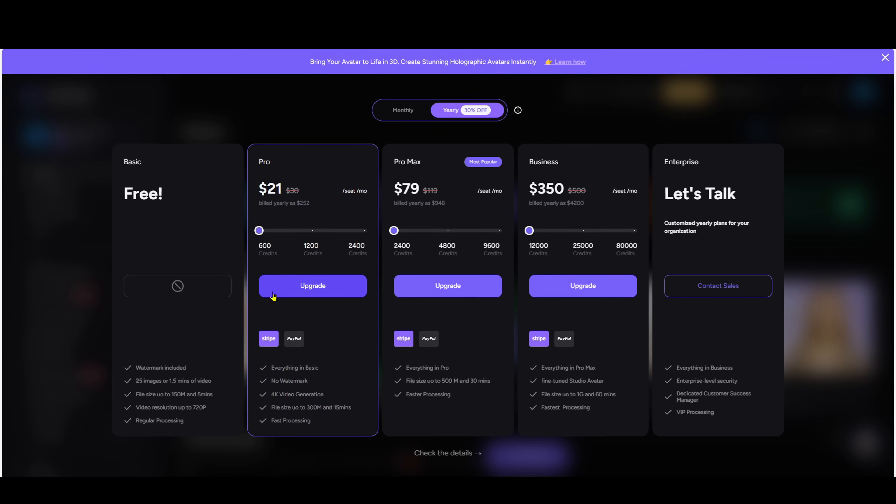The free plan gives you some credits to experiment, though there will be a watermark. But it's still great to explore and get familiar with the platform. But if you want to unlock AKOOL's full potential, I've got great news.